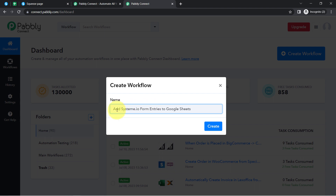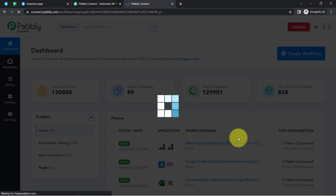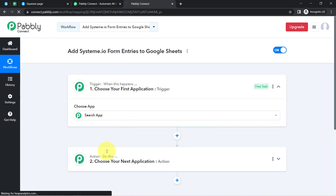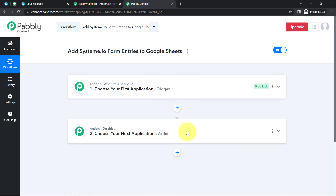I have provided the name 'Add Systeme.io Form Entries to Google Sheets'. Now simply click on 'Create' and you will notice two boxes — these are called trigger and action. The trigger means 'whenever this happens' and the action means 'do this'. For example, whenever a sale happens in a payment gateway application, automatically send an email via Gmail to your customer. This is how you select the applications when building an automation.